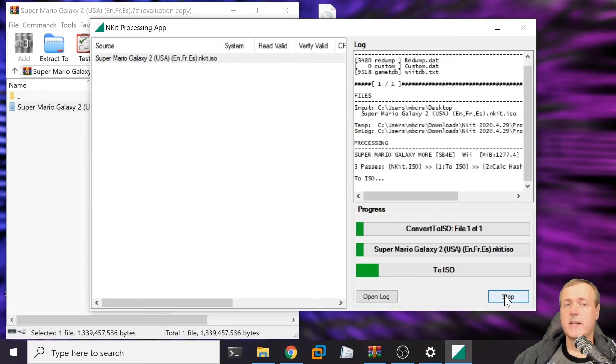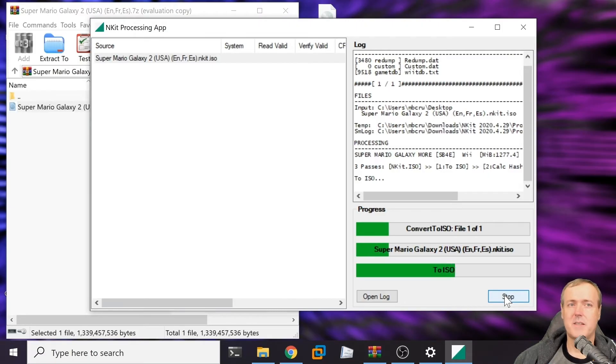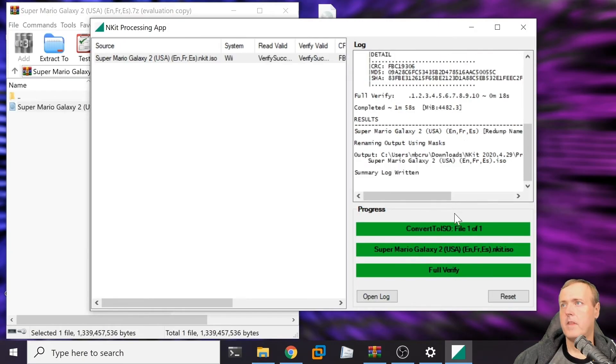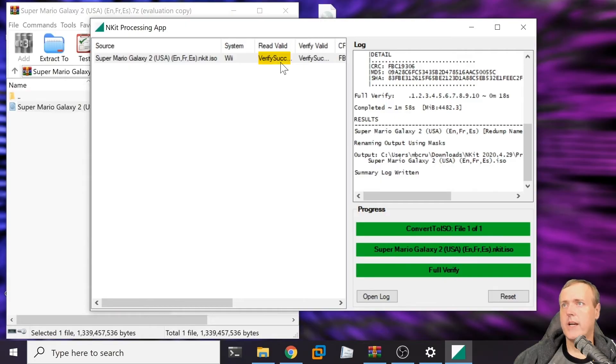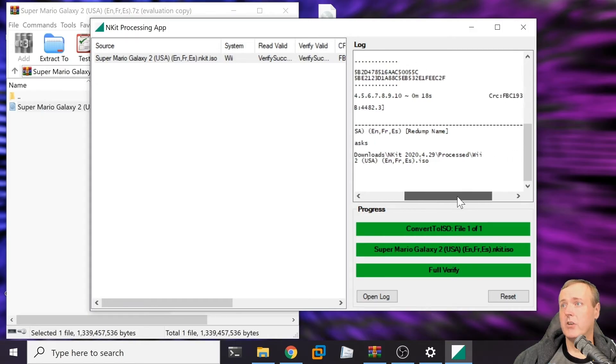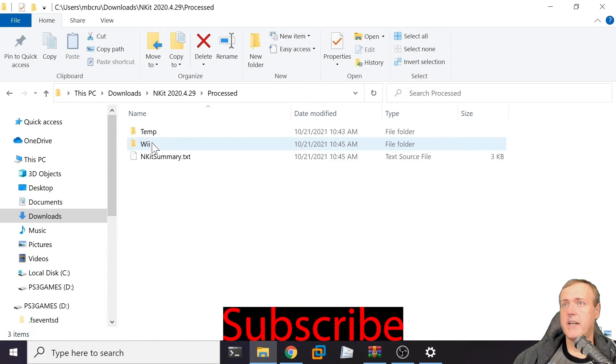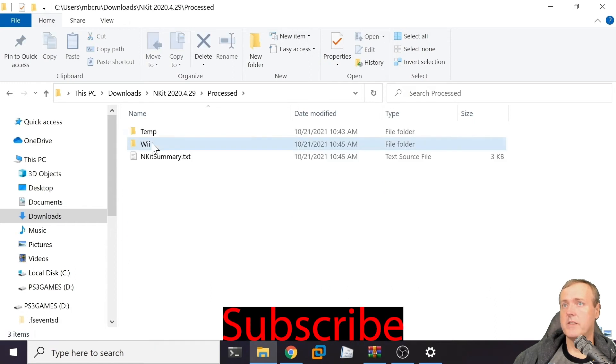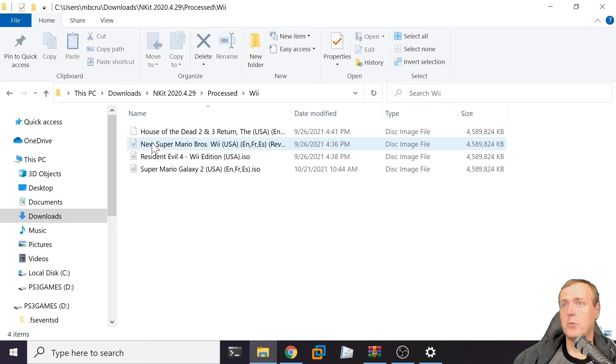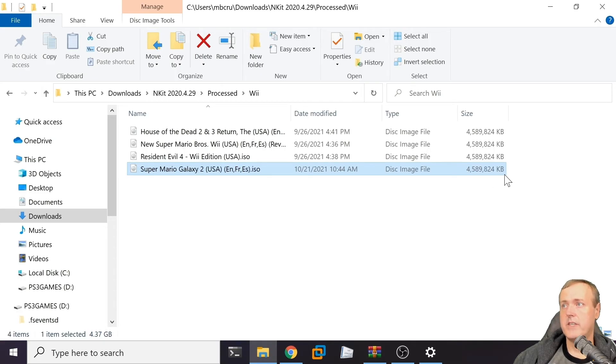Since I'm speeding up the video, this typically takes maybe a couple of minutes depending on your computer speed. Now it's complete and you should see this right here where it says verify successful. You can look at your output folder. Where did it process this to? It put that inside the processed folder and then Wii, and there it is.